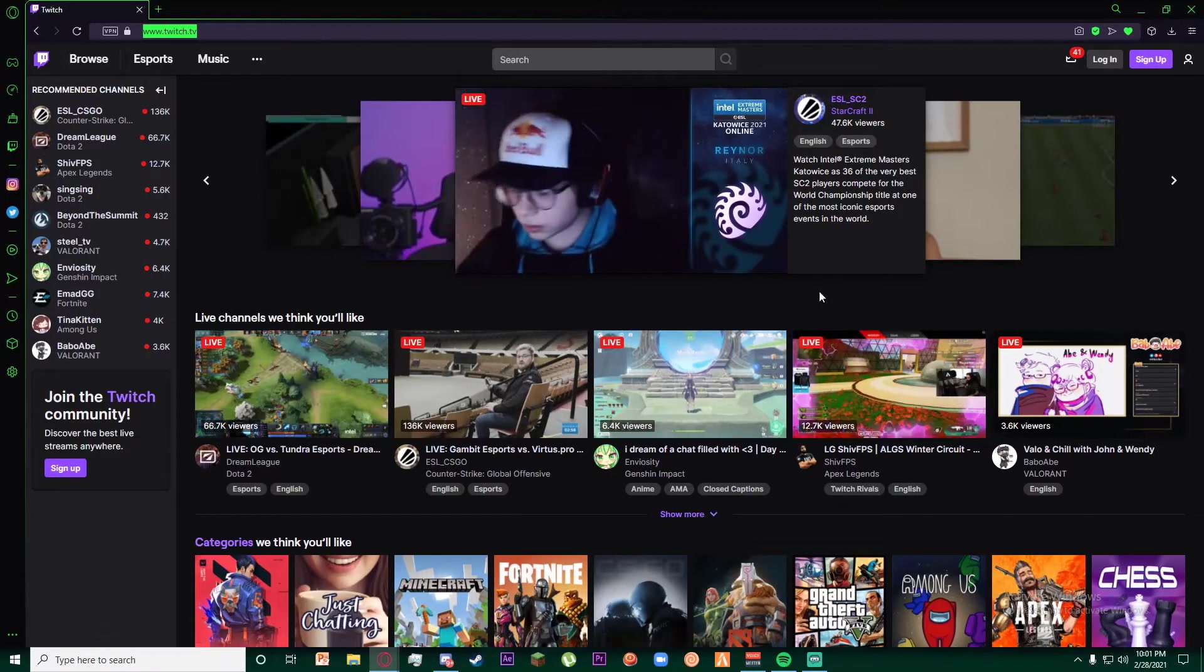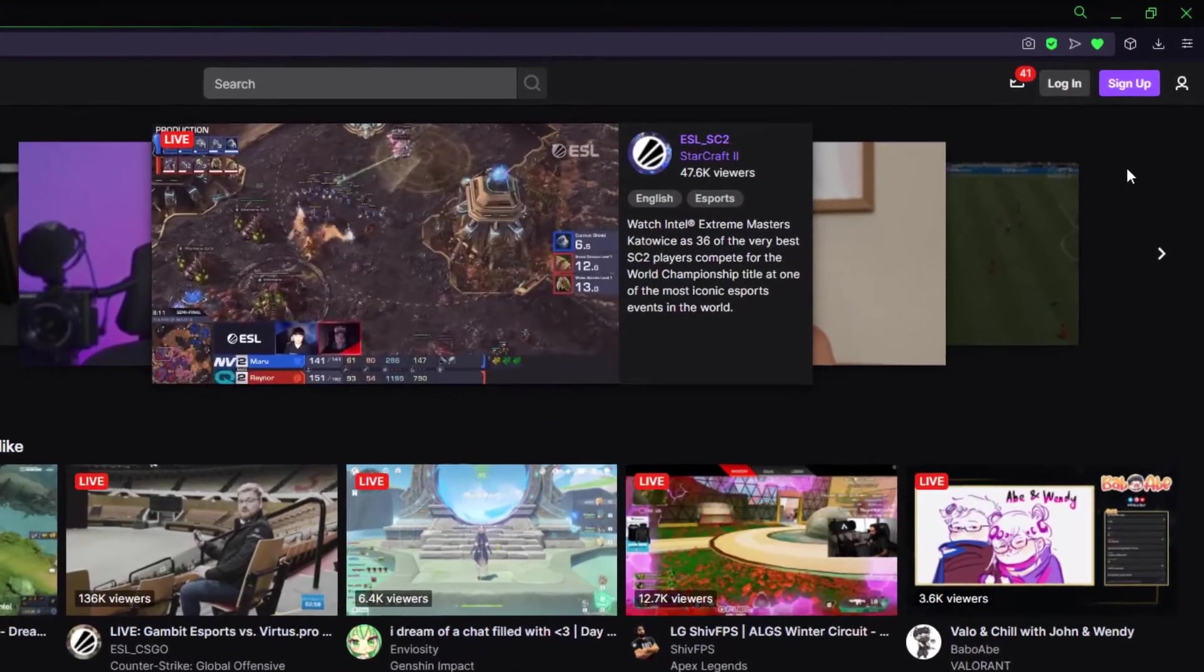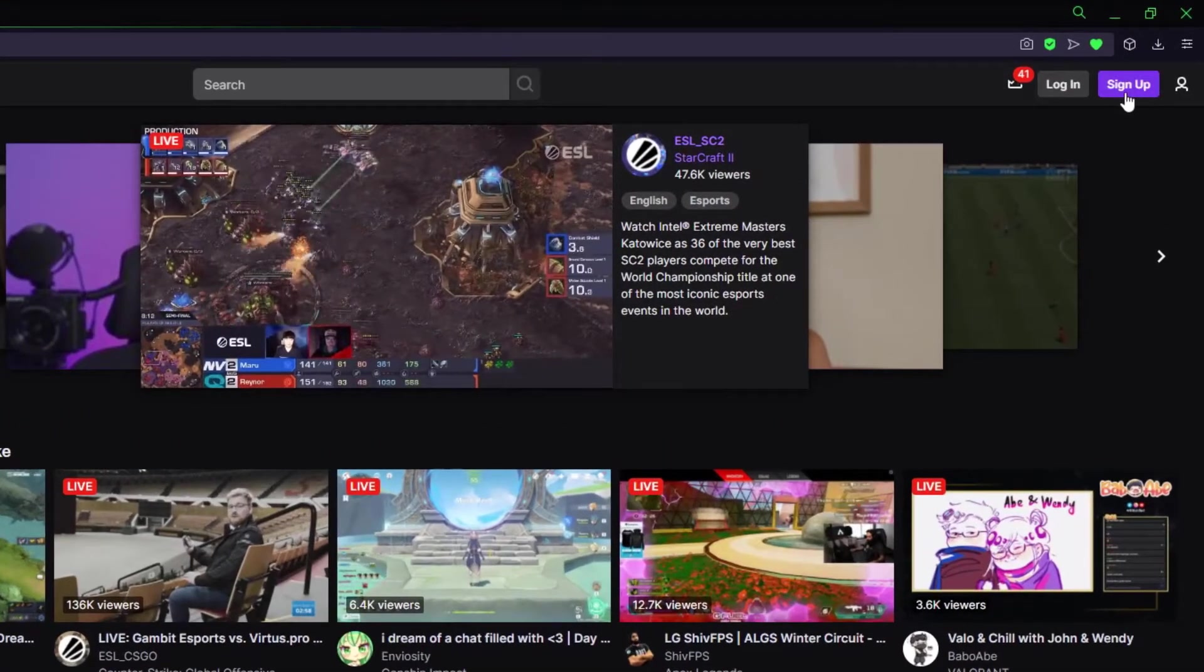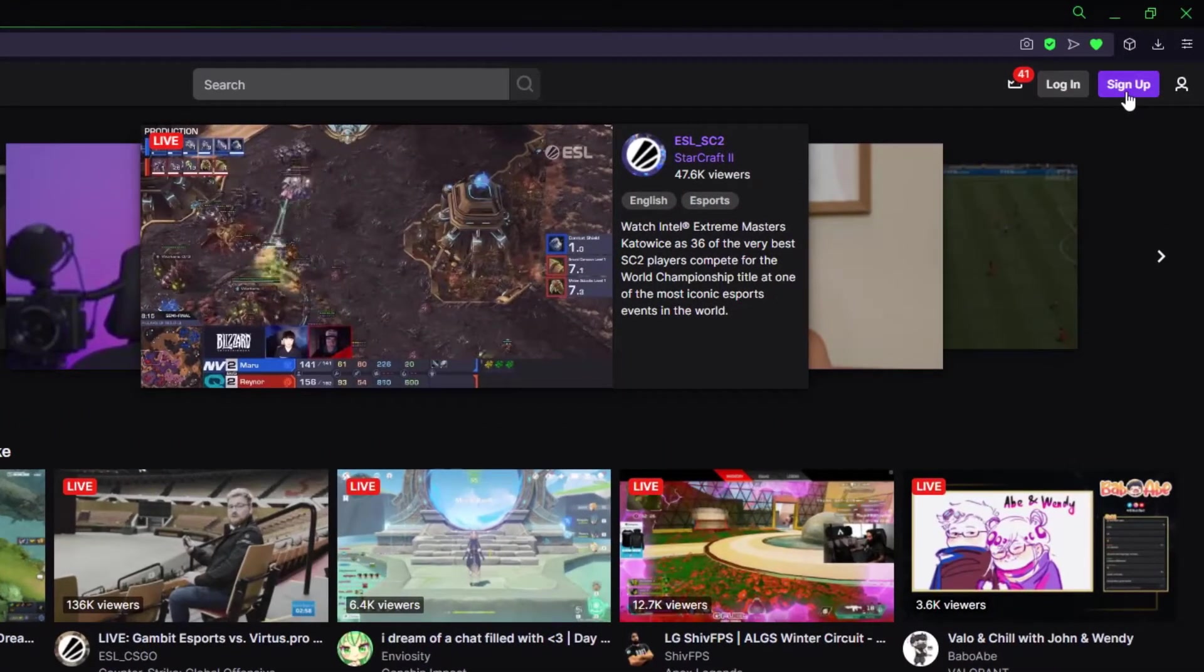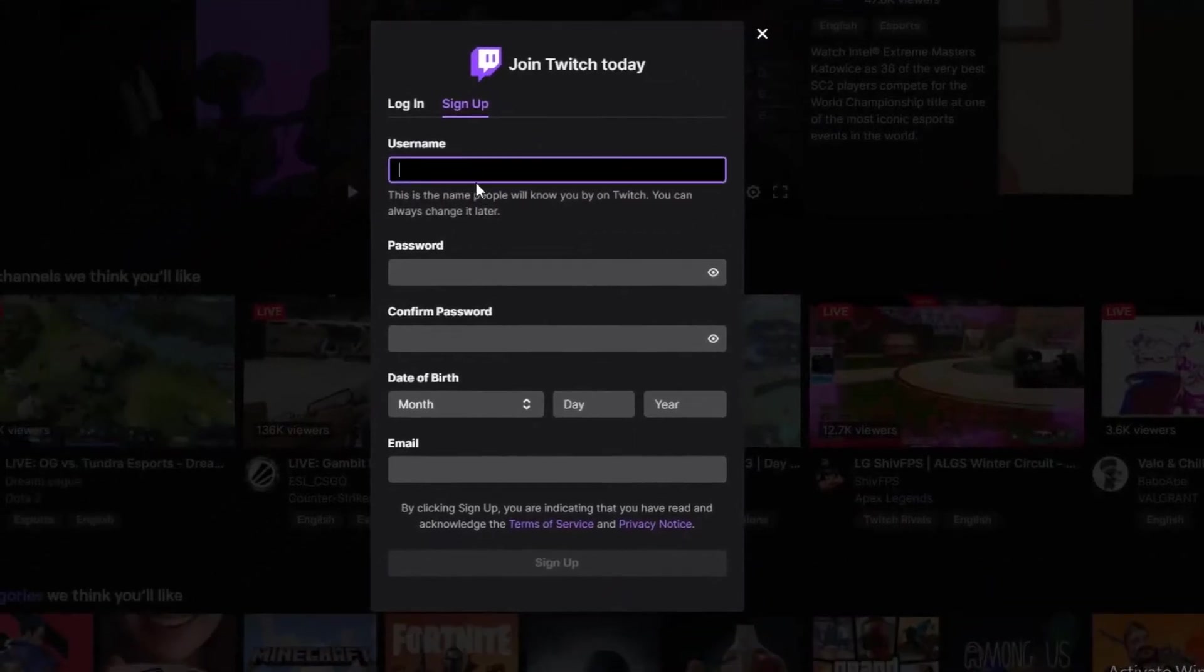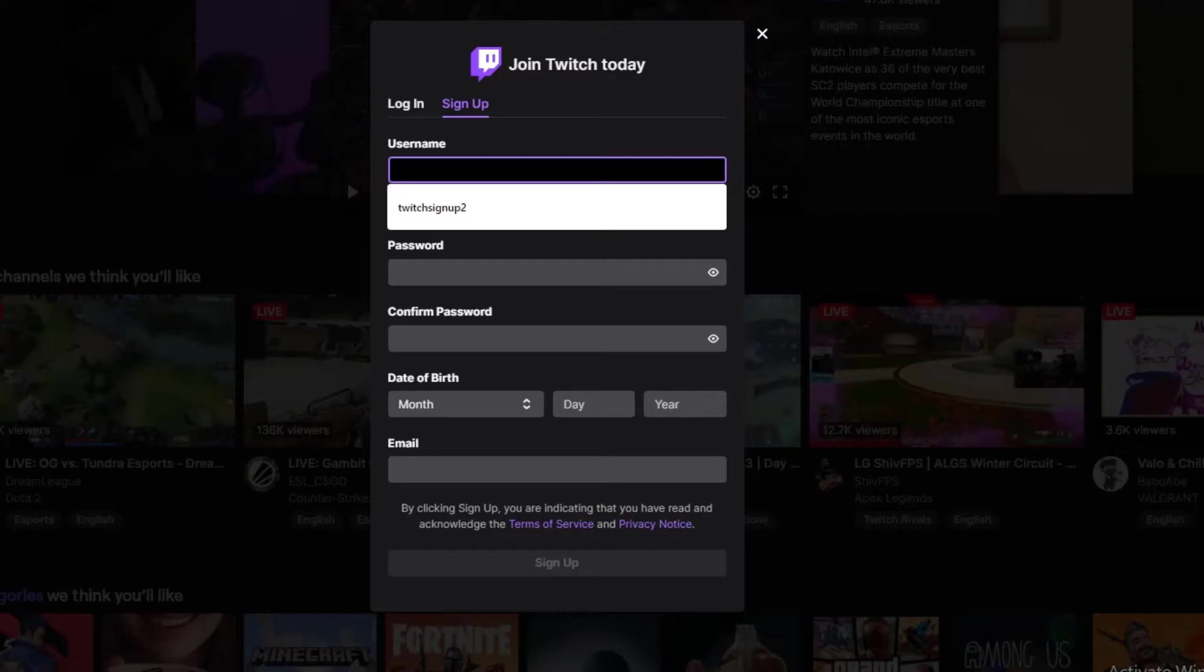Once you have searched for it, you should be on this page, which is Twitch itself. Once you have done that, go ahead and click on the top right button which says sign up.